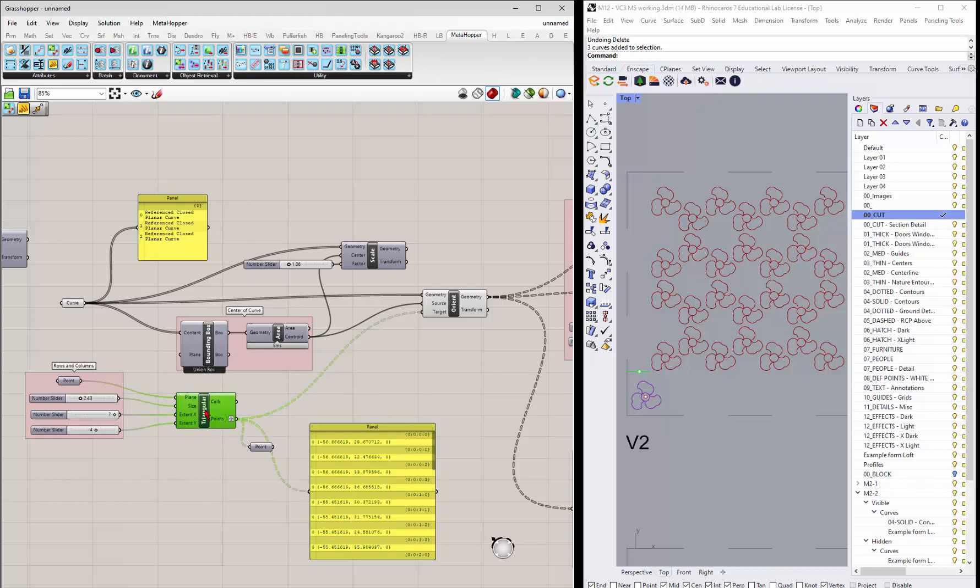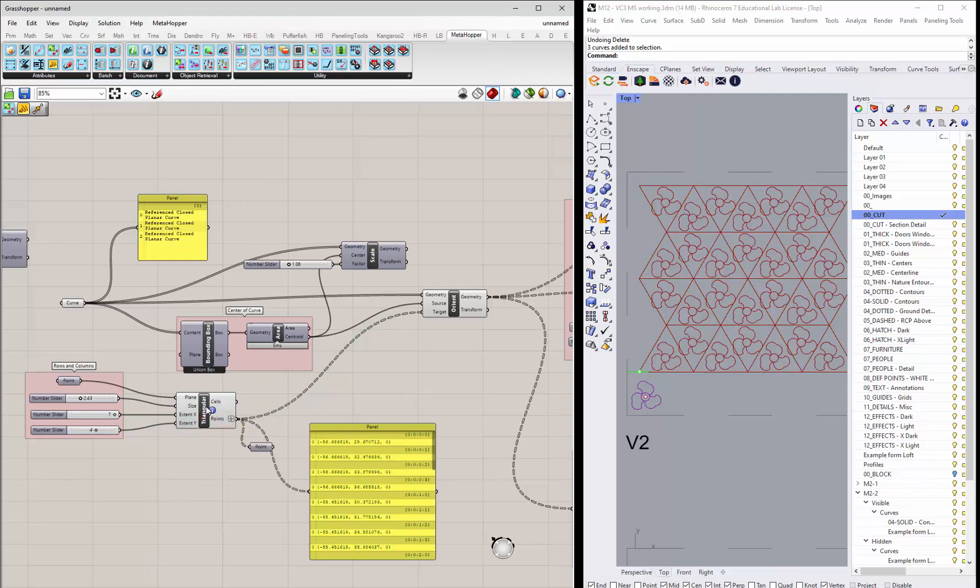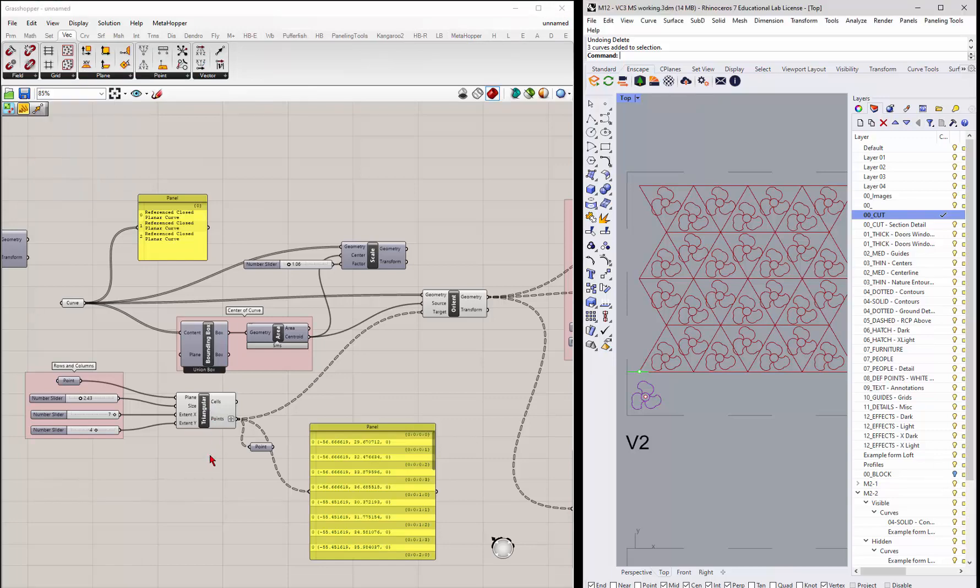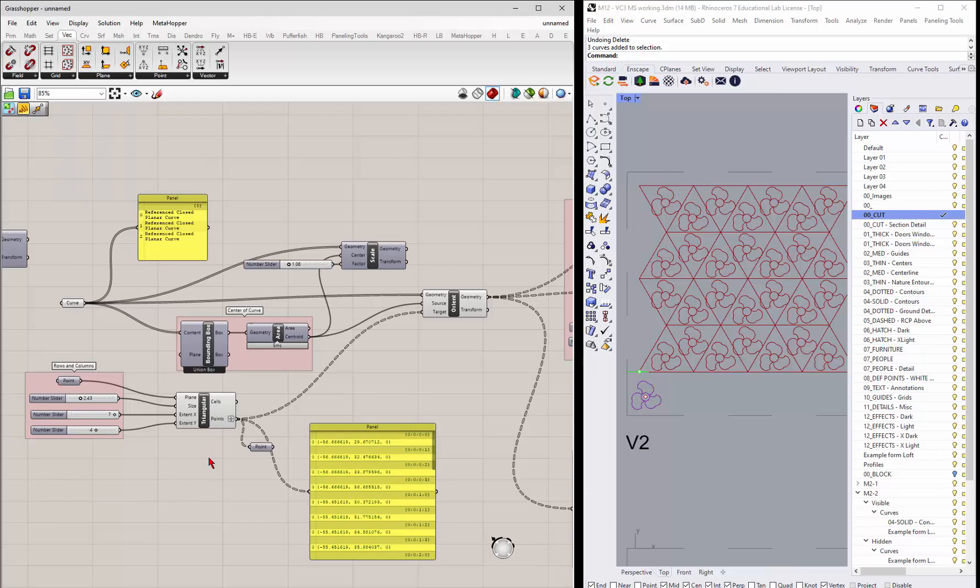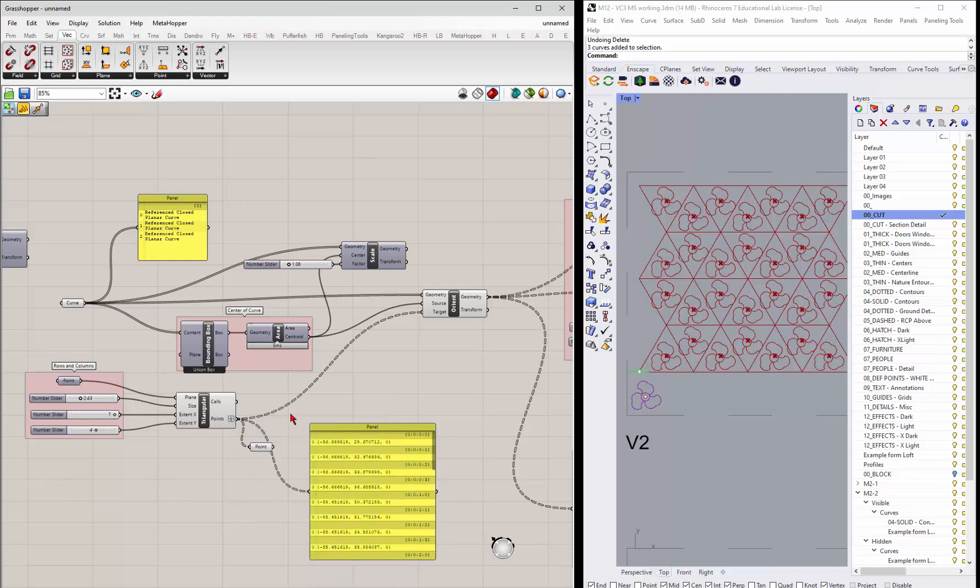And then what I've done in Grasshopper is use this triangular grid, which if I do control alt, press my left mouse button, it's under a vector right there. Triangular grid, or you can type in triangular grid. And it gives us a grid, and it also gives us points with the grid as an output. So if I preview that, we get points.